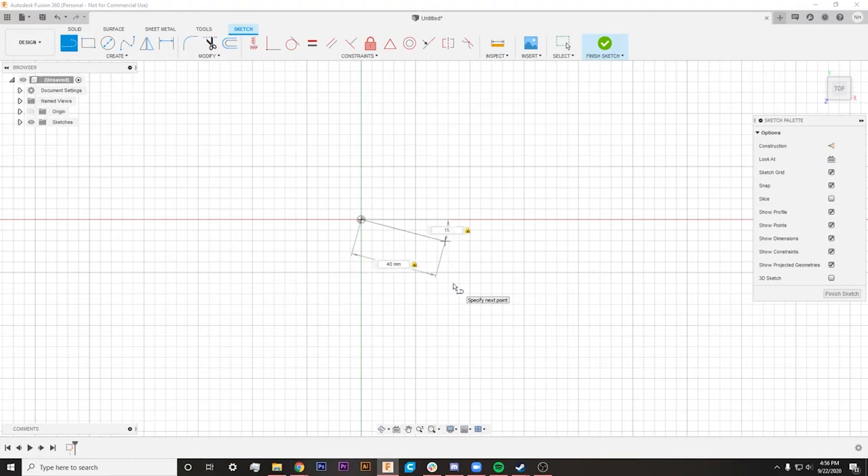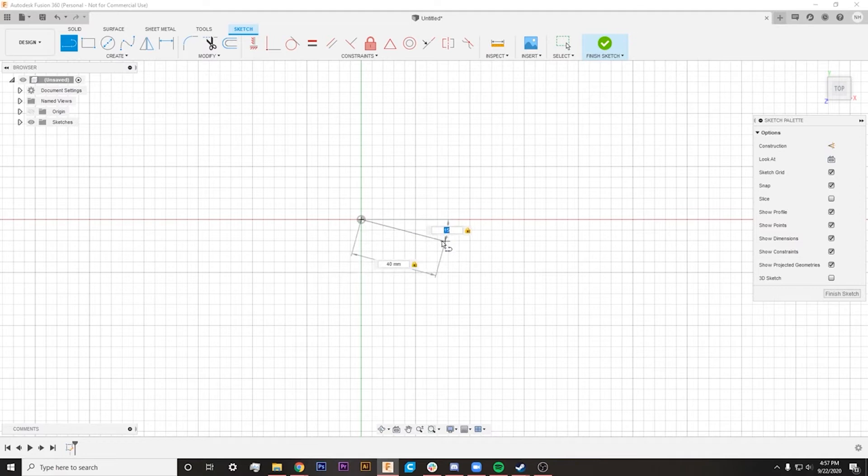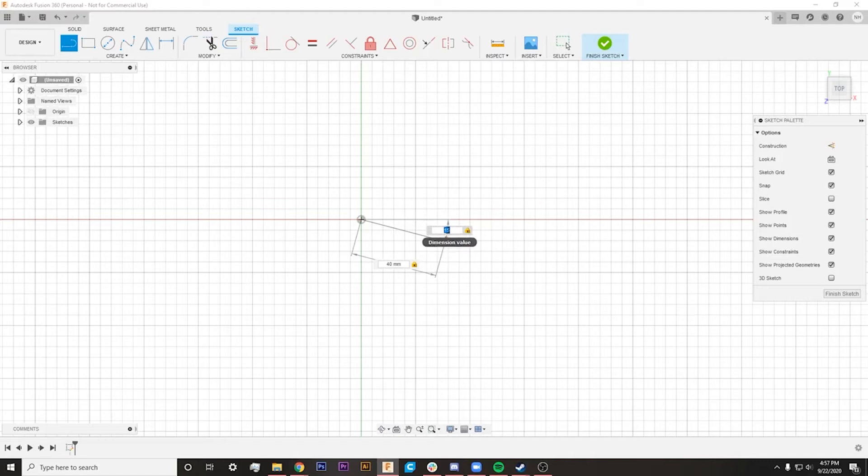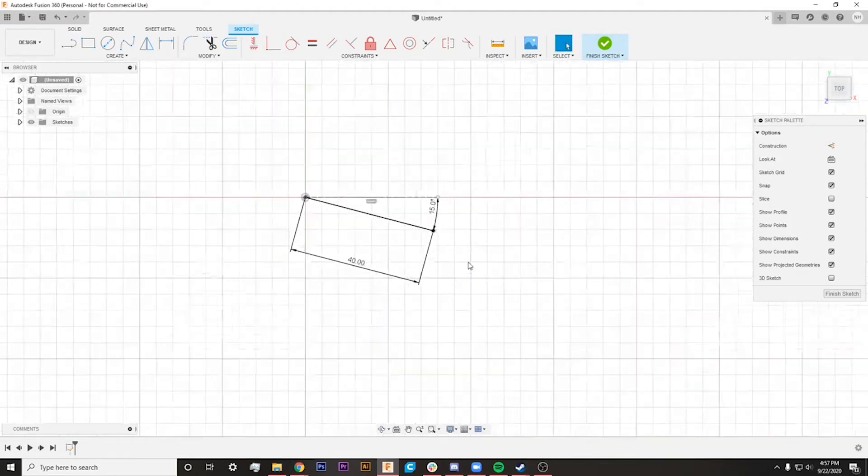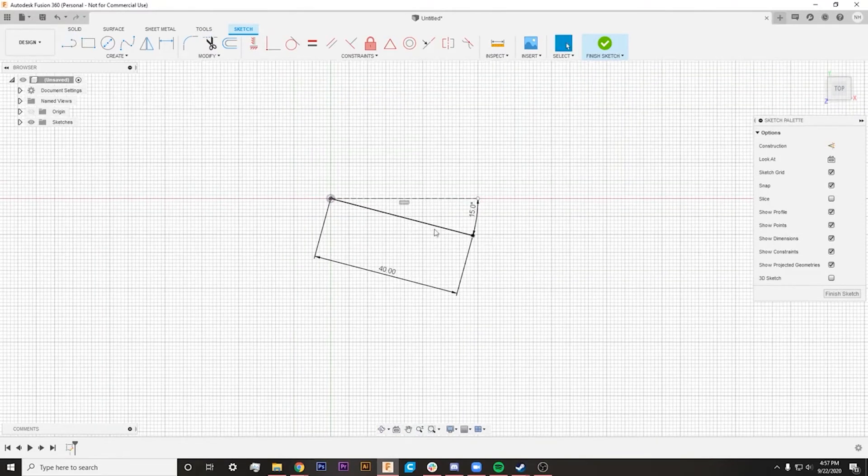So say we want this to be 15 degrees off of this center line, it will be able to do exactly that by hitting Tab, switching to this box here, selecting that number, and then we can go ahead and hit Enter, and that will give us two constraints with our line.